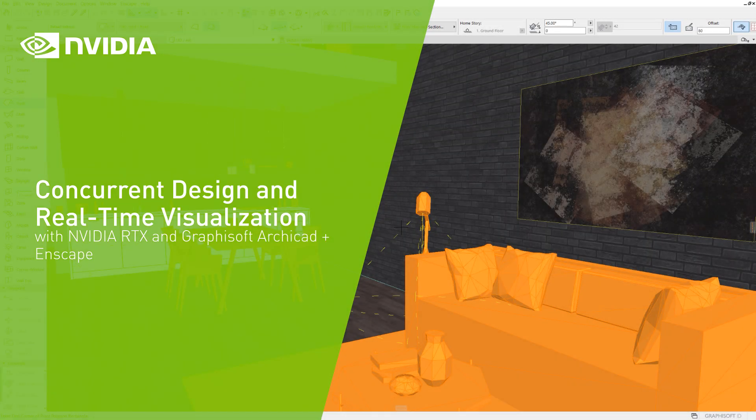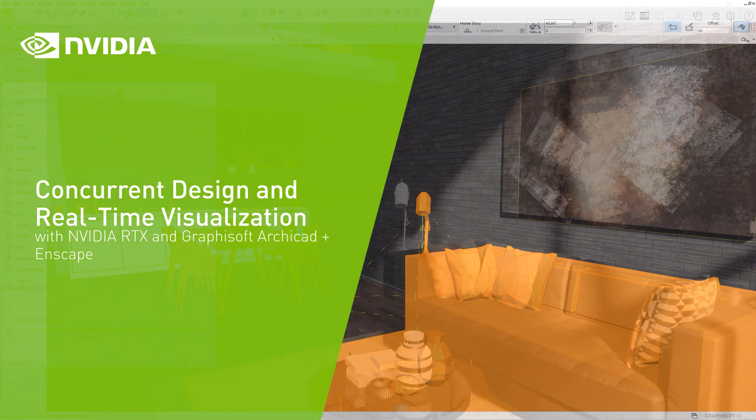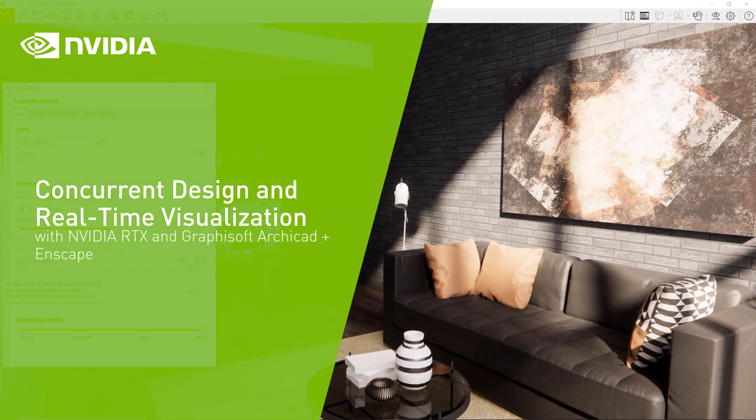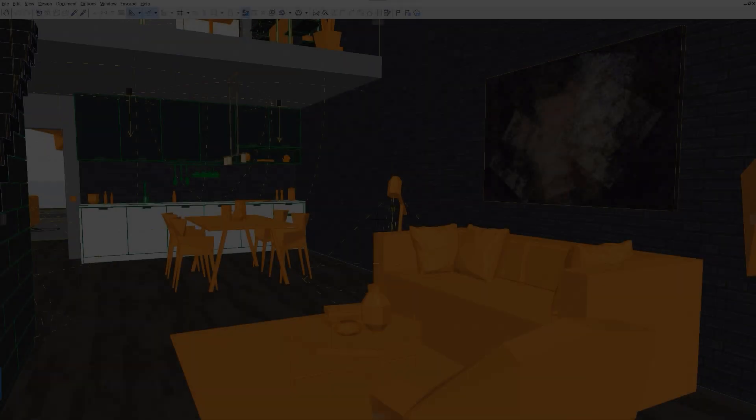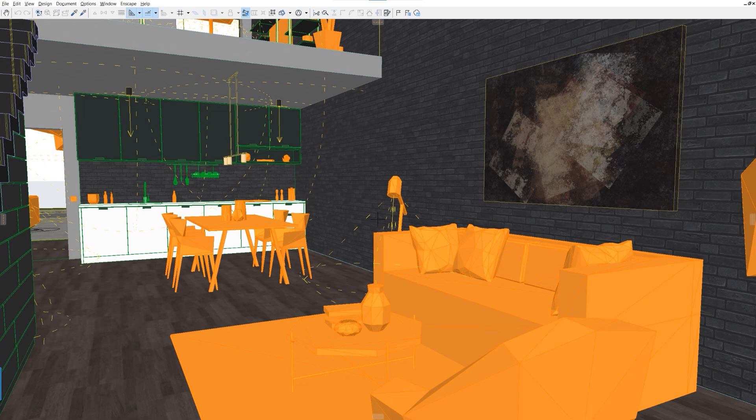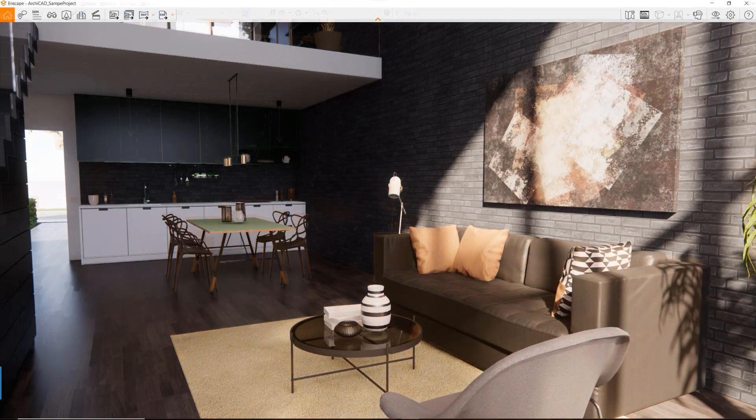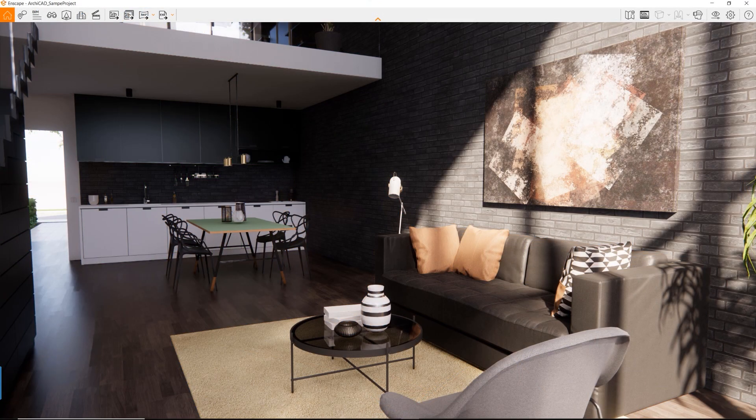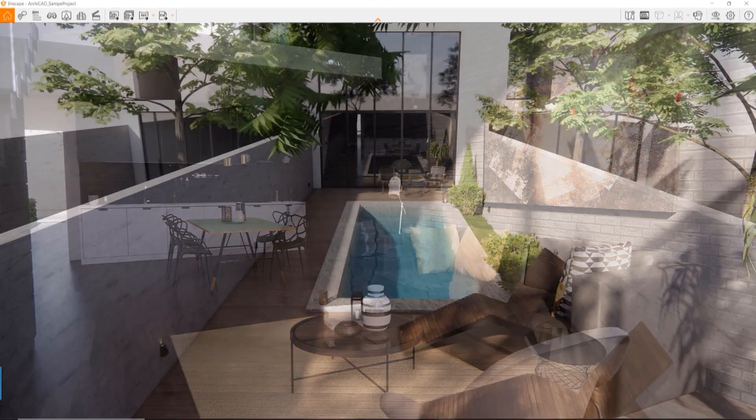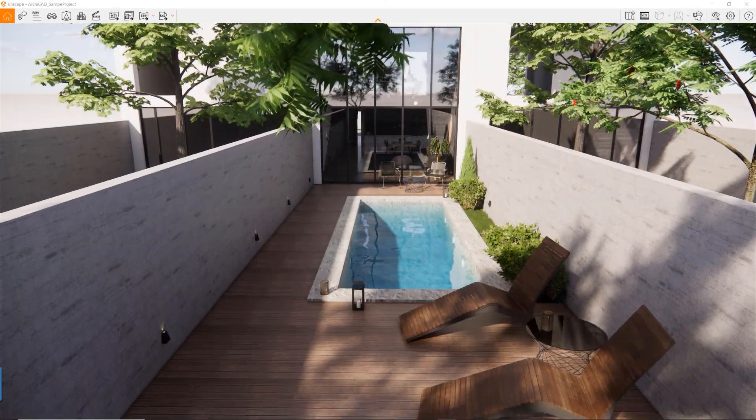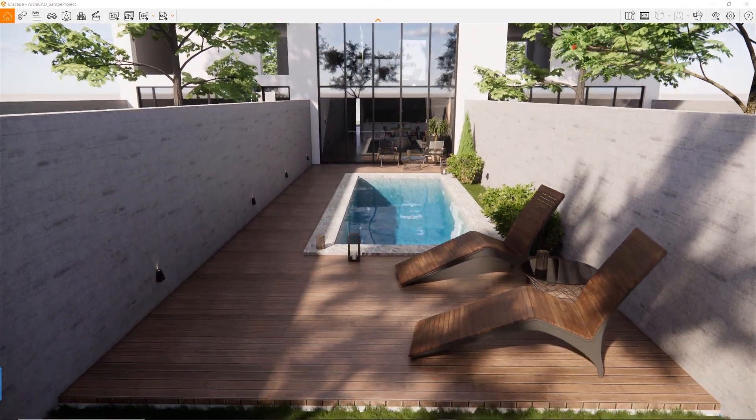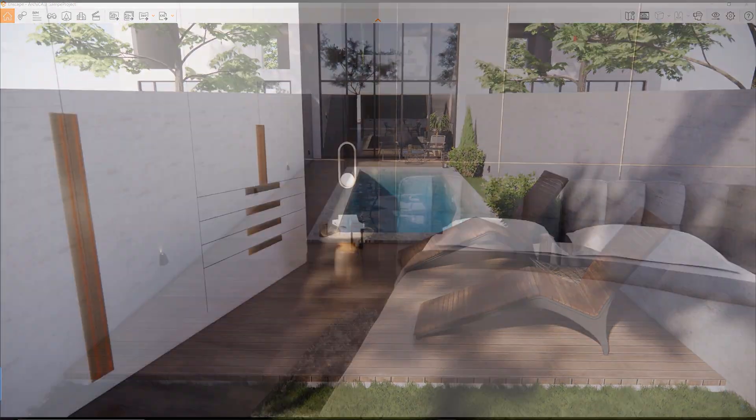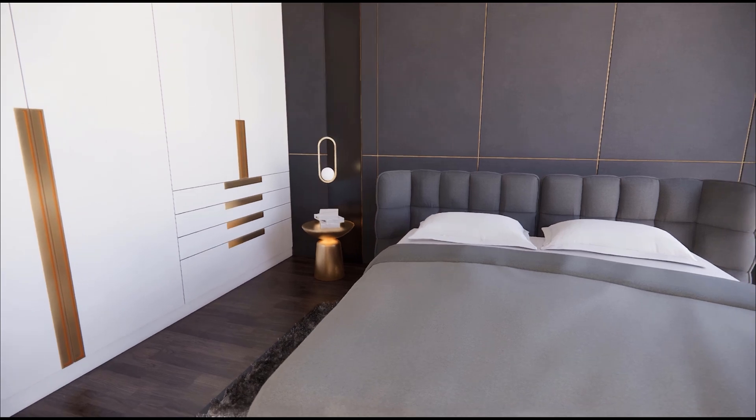Available as a plugin for Graphisoft ArchiCAD, Enscape 3D is a powerful rendering and visualization software. Providing superior visualization of ArchiCAD models, Enscape allows for instantaneous changes made to designs.